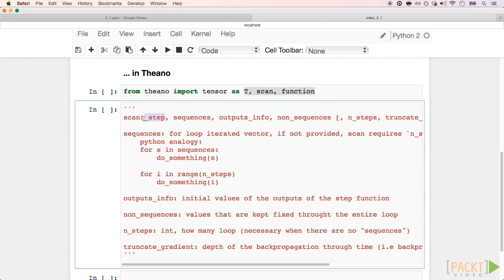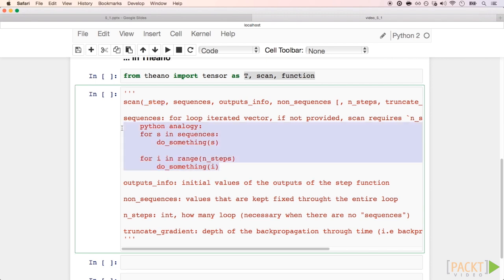Scan takes a mandatory parameter, underscore step, which is the step function, just like the one we wrote above that receives input sequences and node states and returns new states. I also wrote here some analogies to pure Python to help us understand what the other parameters of scan do.